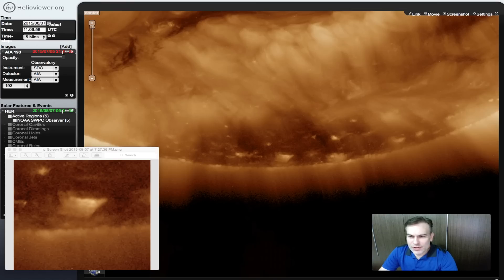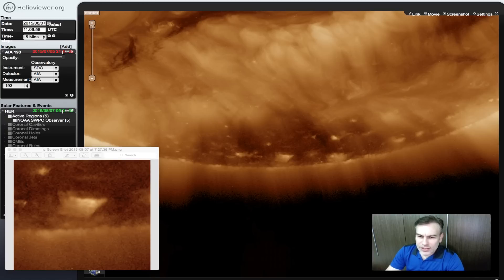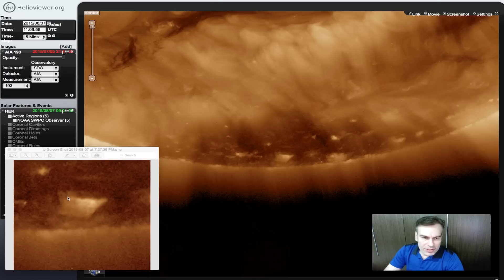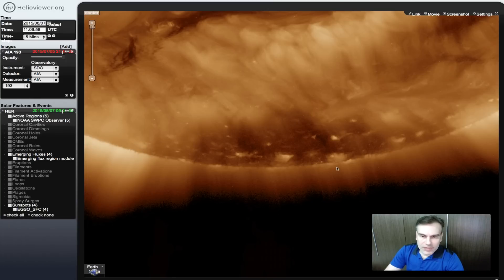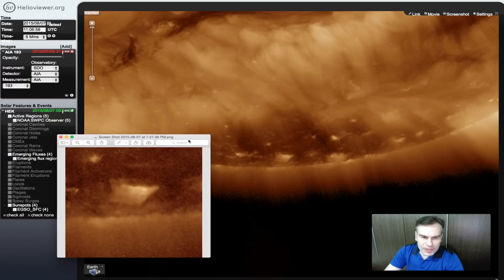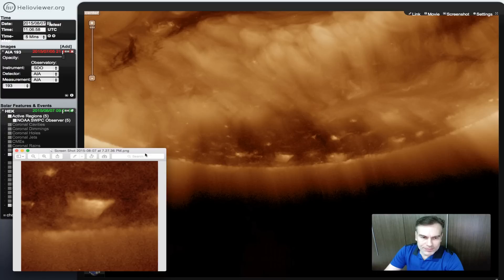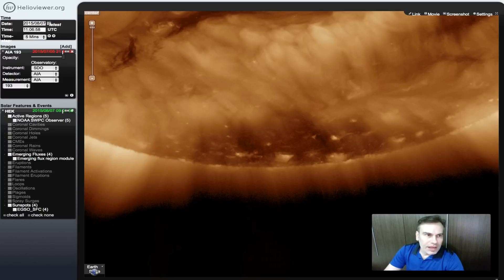Hello everyone, my name is Casi Waren of UFOSightingsDaily.com. What we're looking at today is a cube on the Sun. On the bottom of the Sun area of this photo there is a cube, and as you can see in the close-up I made here, it is three-dimensional and goes very deep and far into the Sun.